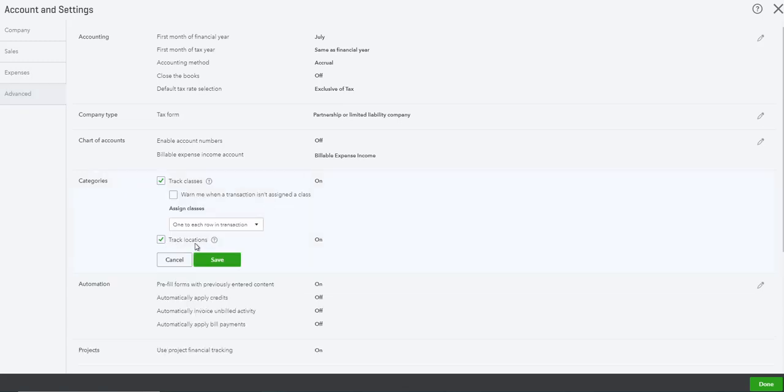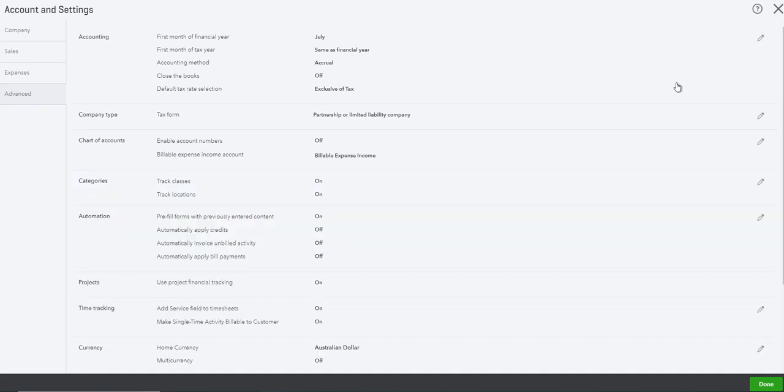What we're actually looking at today is job costing for projects and jobs for the construction industry. So make sure your locations are turned on to start off with.